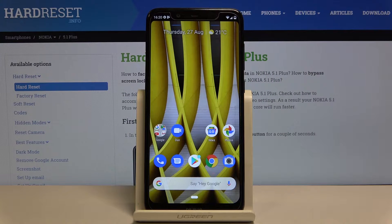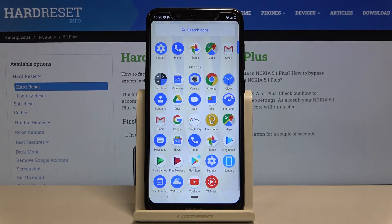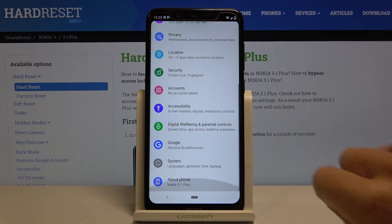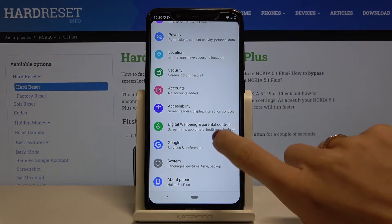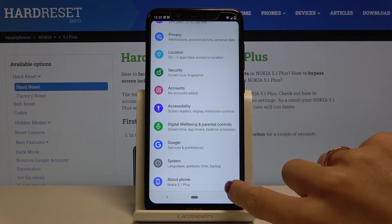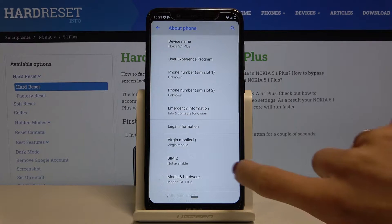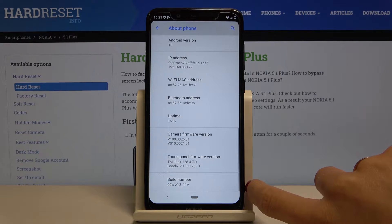In front of me is Nokia 5.1 Plus and let me show you how to activate developer options on the following device. First of all, just open the list of all apps, go to Settings, then locate and open About Phone right here, and now go to the bottom of the list where you'll find the Build Number.